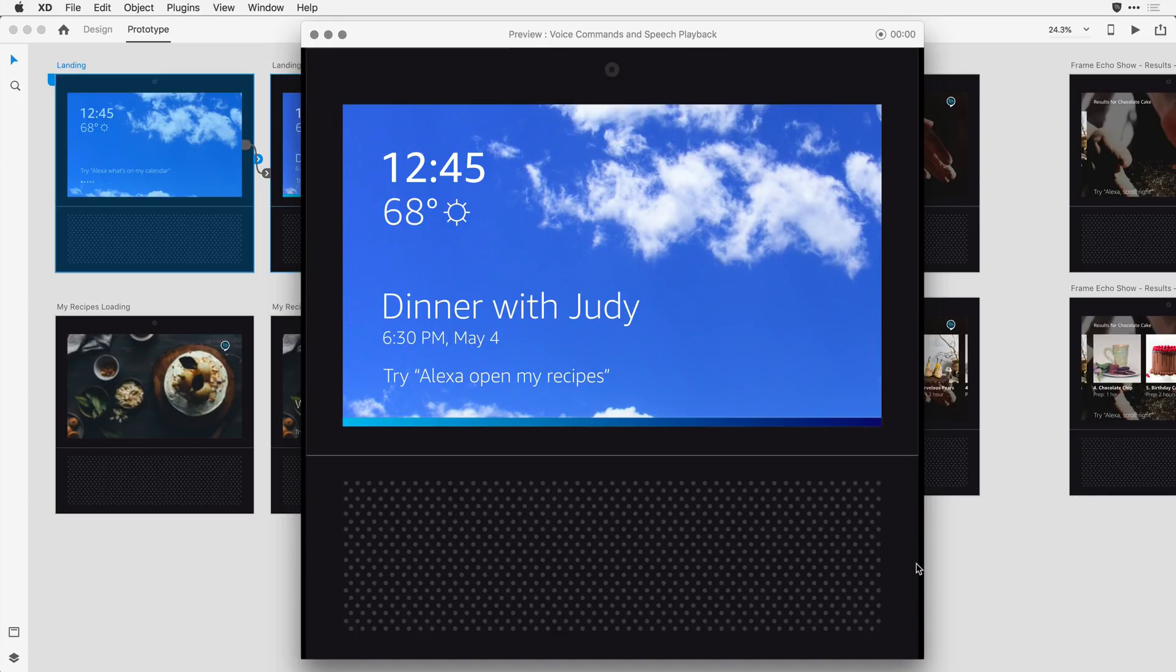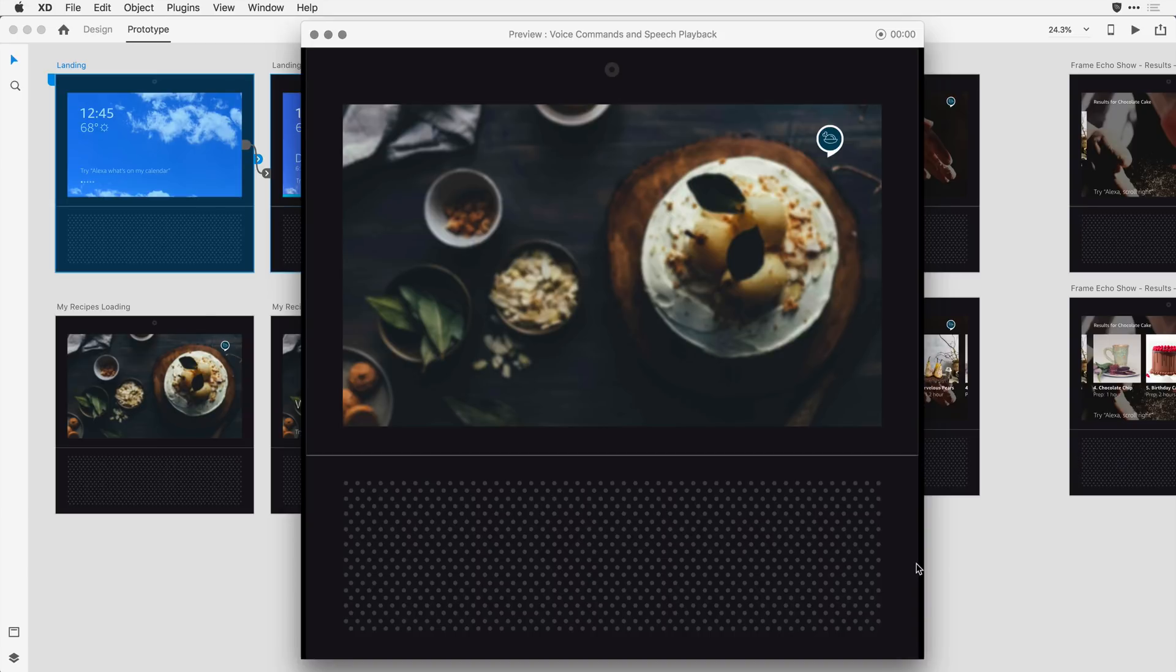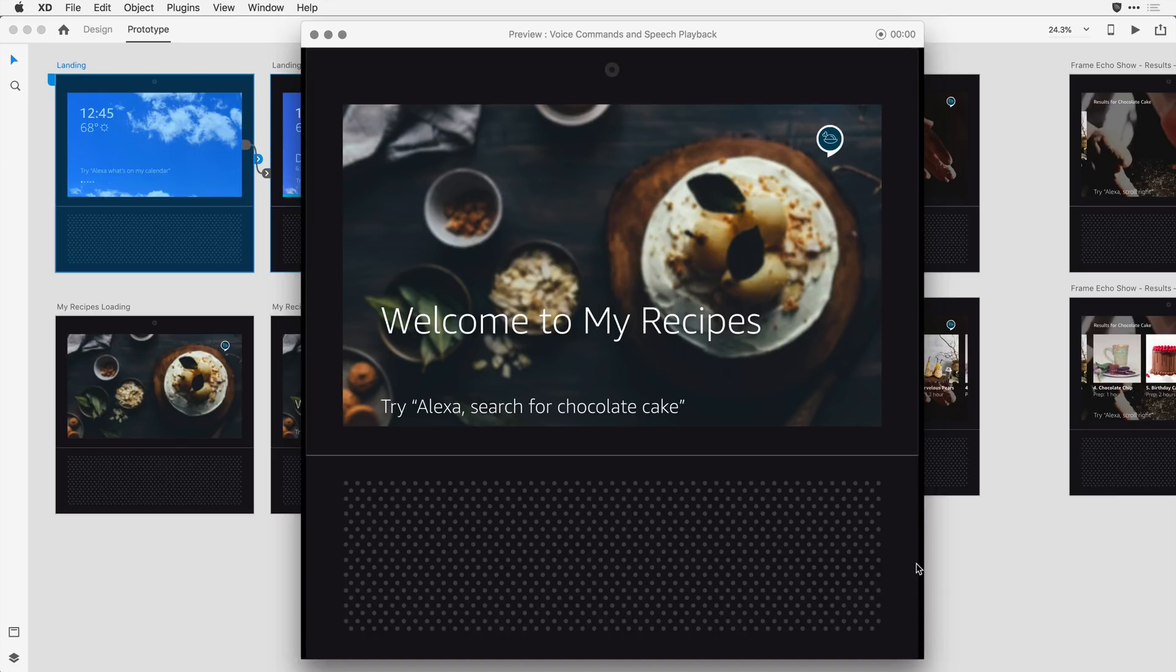Alexa, open my recipes. Welcome to my recipes. Looking for something specific? Search by name or ingredient. What would you like? So that was a time transition to this next artboard. It also had some auto-animation that animated the words.